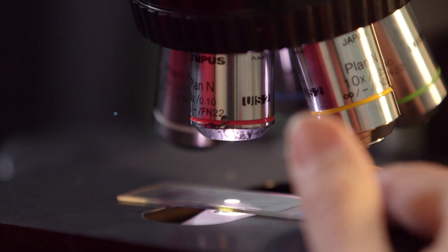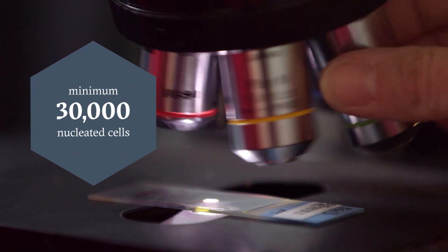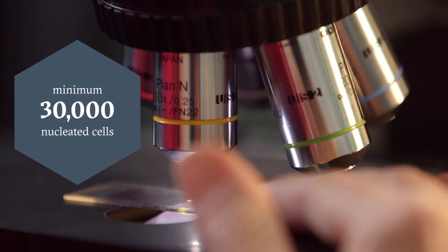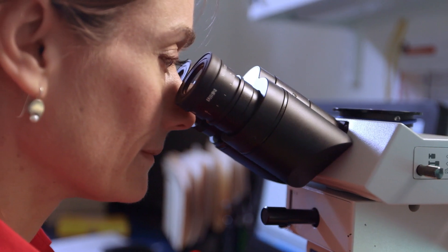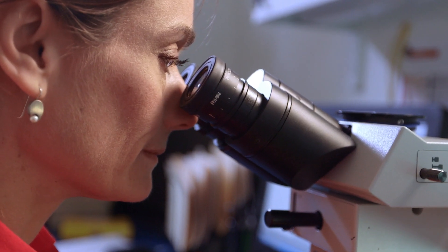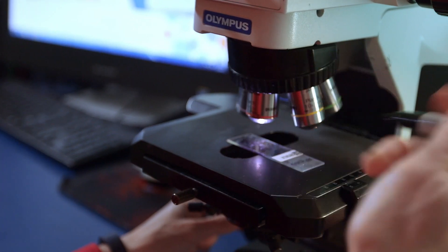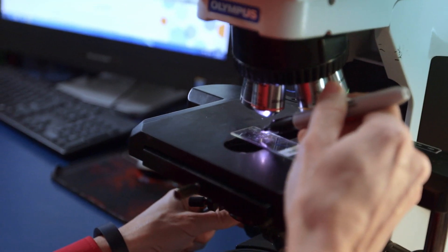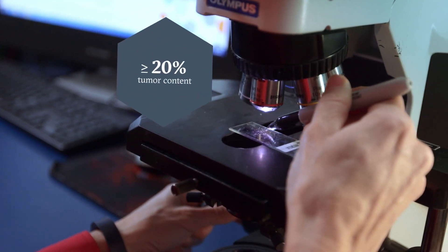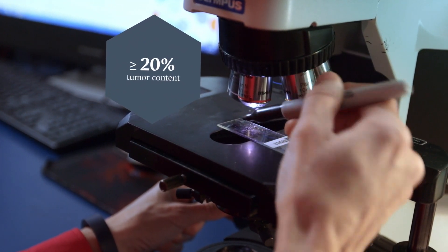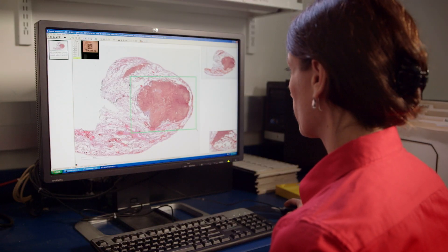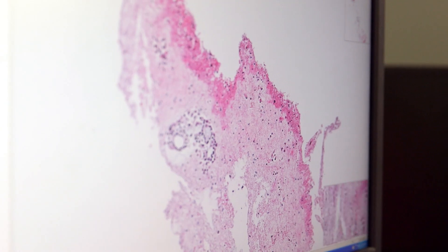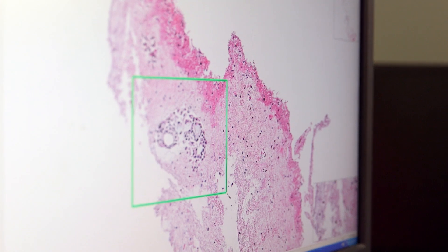A minimum of about 30,000 nucleated cells are needed to extract the 50 nanograms of DNA required to proceed with DNA sequencing. Additionally, the pathologist confirms that at least 20 percent of the total nucleated cells within each sample are tumor cells. This threshold ensures an adequate signal-to-noise ratio of tumor DNA to background normal DNA, which is critical for detecting all classes of alterations, especially gene copy number changes.